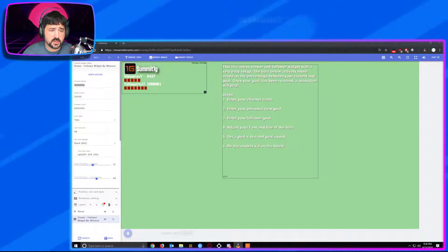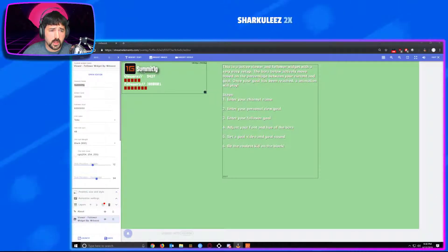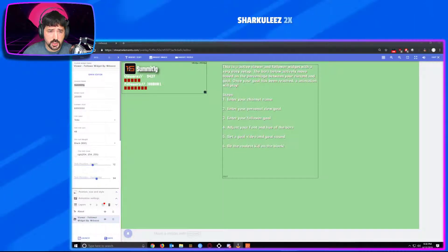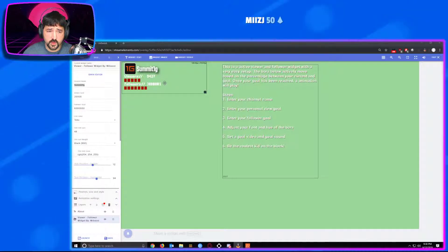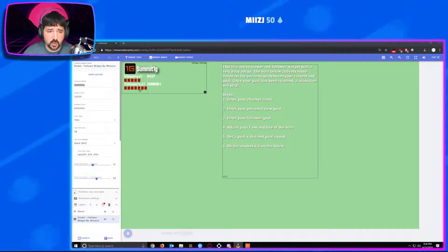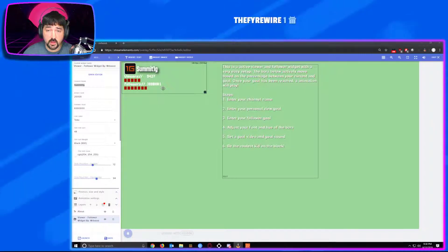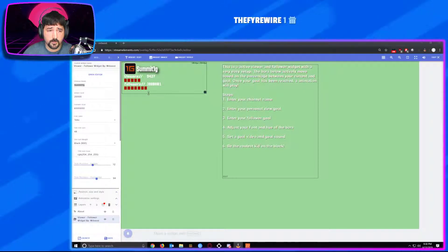It's a fairly simple widget. It has your profile of your channel, your channel name, your current viewers, and your current followers. The bars below are going to be your progress to your set goal that you preset for yourself.